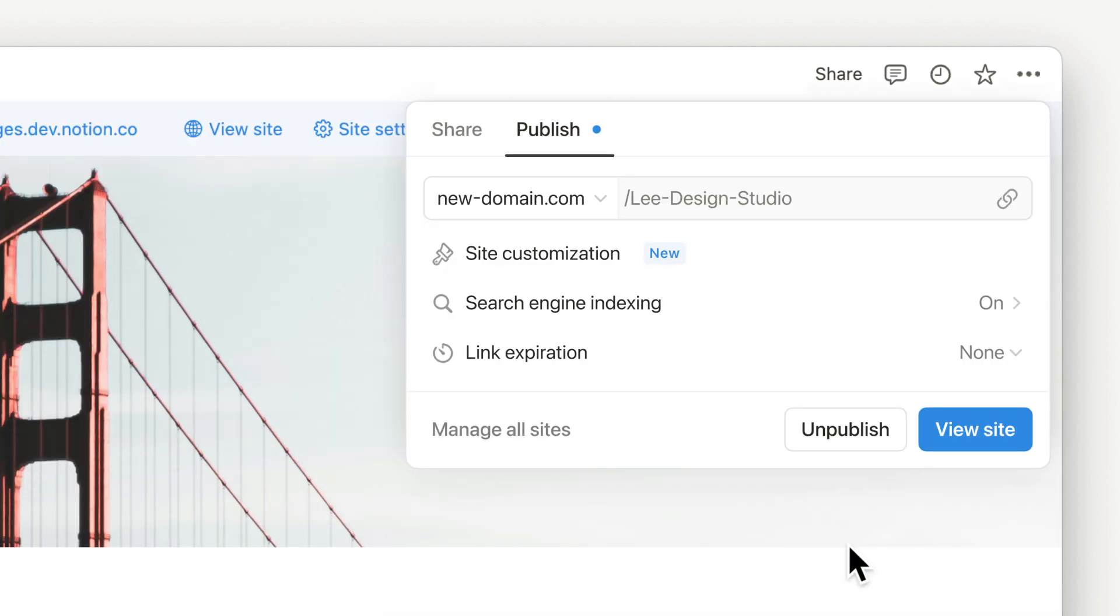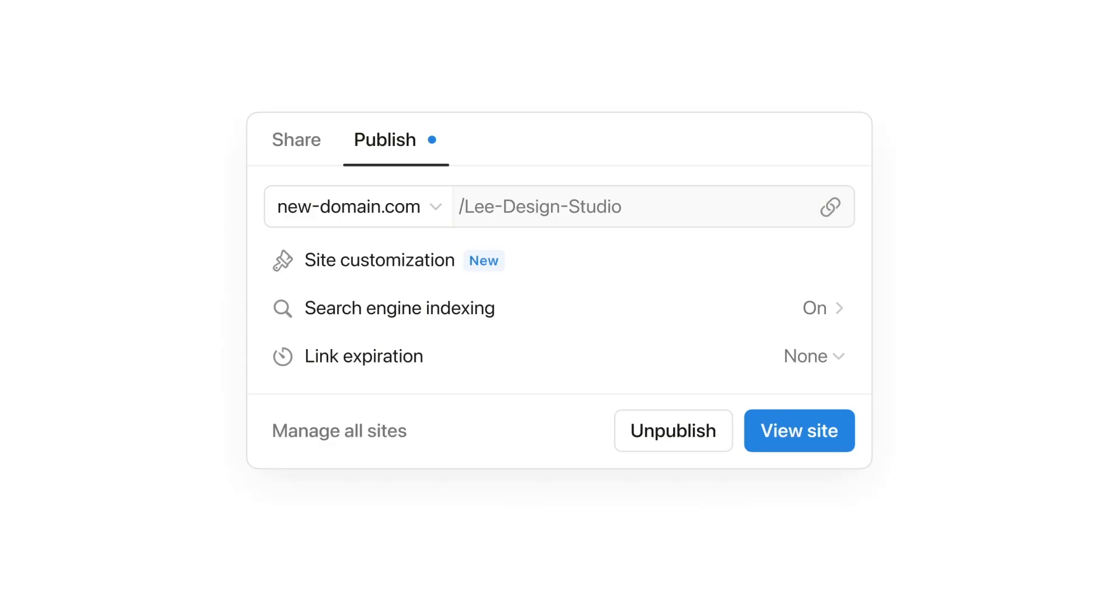In this publish pane, you can easily switch domains and turn on SEO. Next, to customize the look and feel of your site, go to the new site builder.